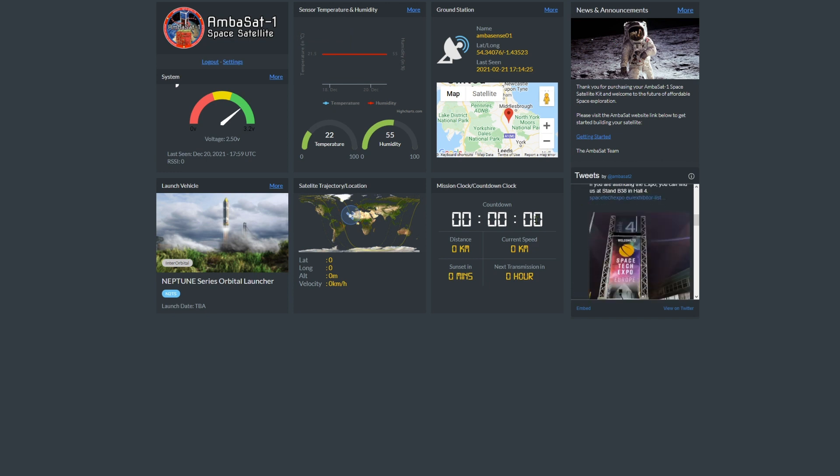But for now, how would you go about getting your device to communicate with the dashboard? Well, your satellite, when deployed into orbit with the swarm of other Ambasats, will be working in the same frequency as all of the others around it. So we need to give it some unique identifiers so we can pick out your data from all of the noise amongst the swarm.